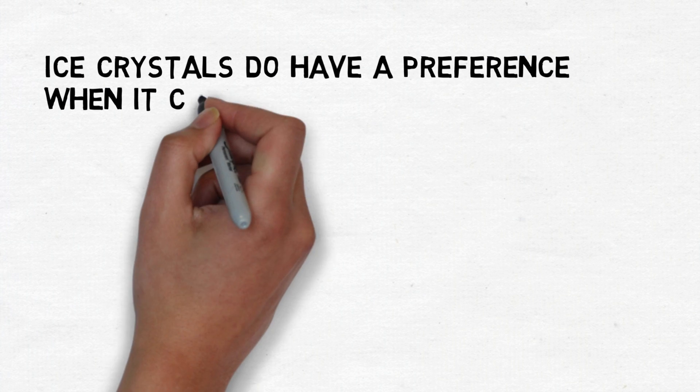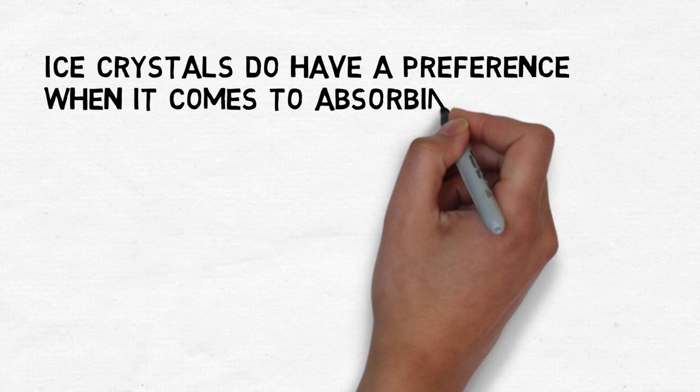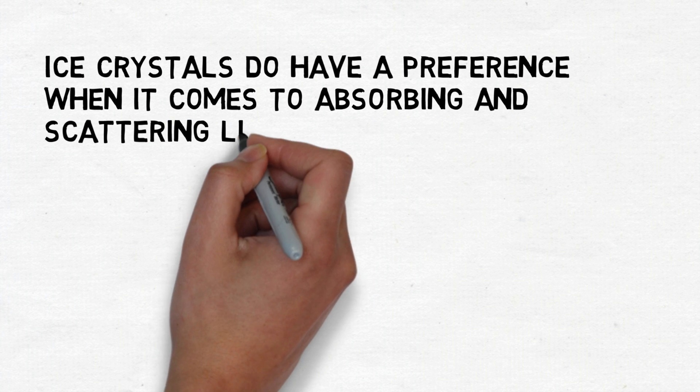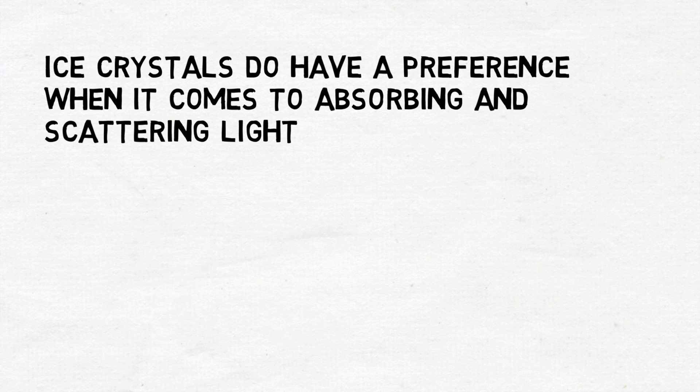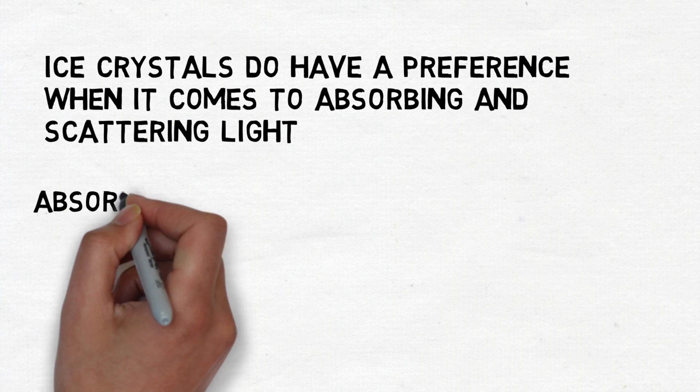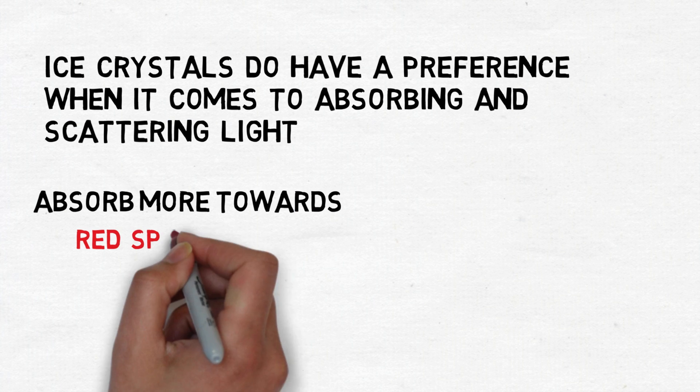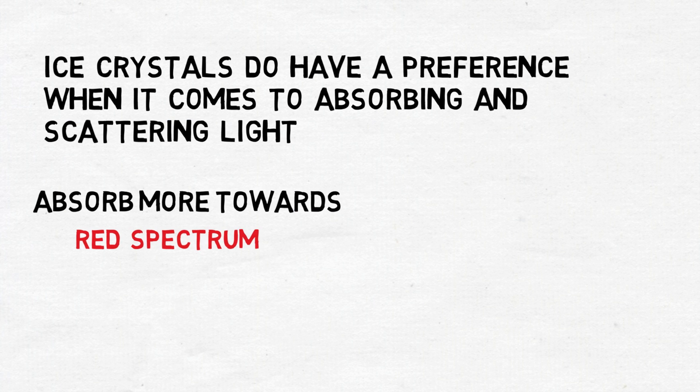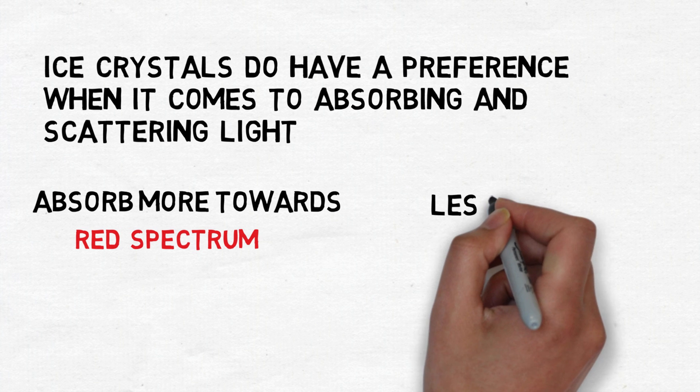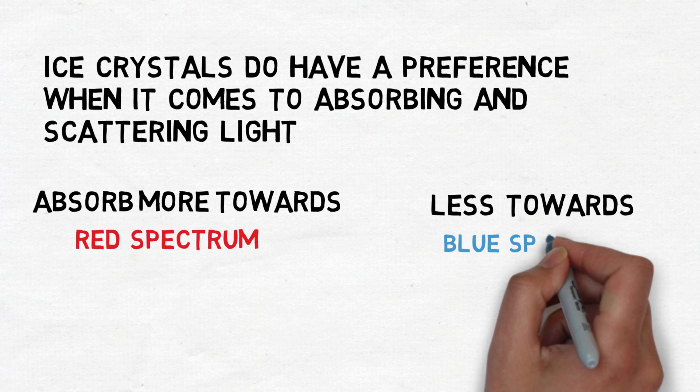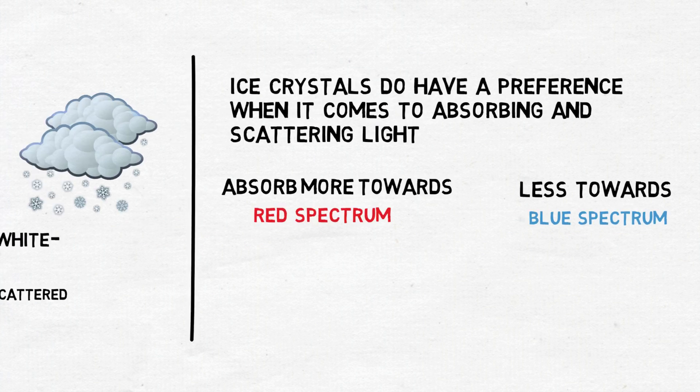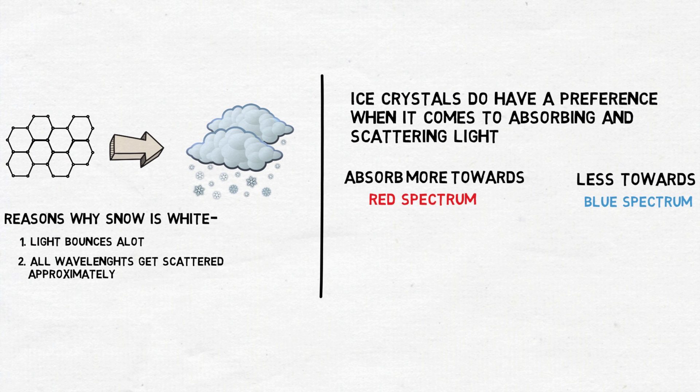In fact, ice crystals do have a preference when it comes to absorbing and scattering light and usually absorb more towards the red spectrum and less towards the blue. This is why holes dug in snow appear blue on the inside.